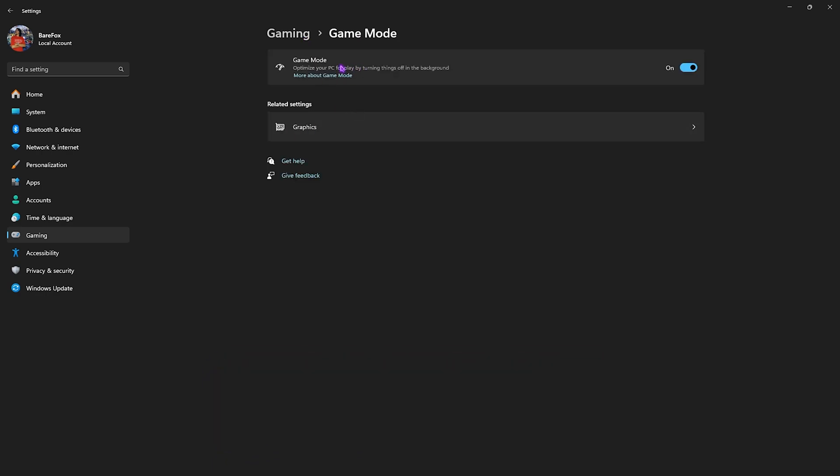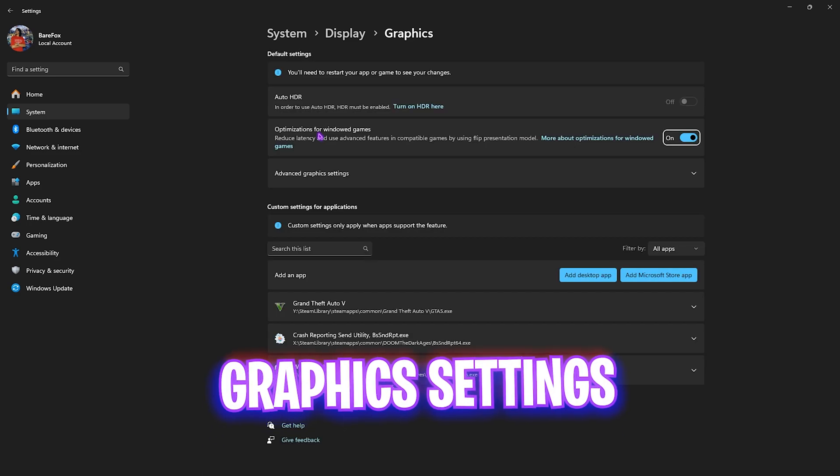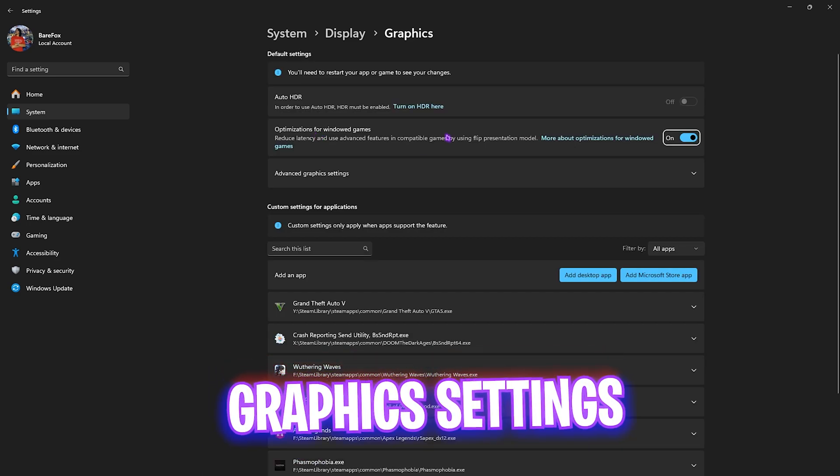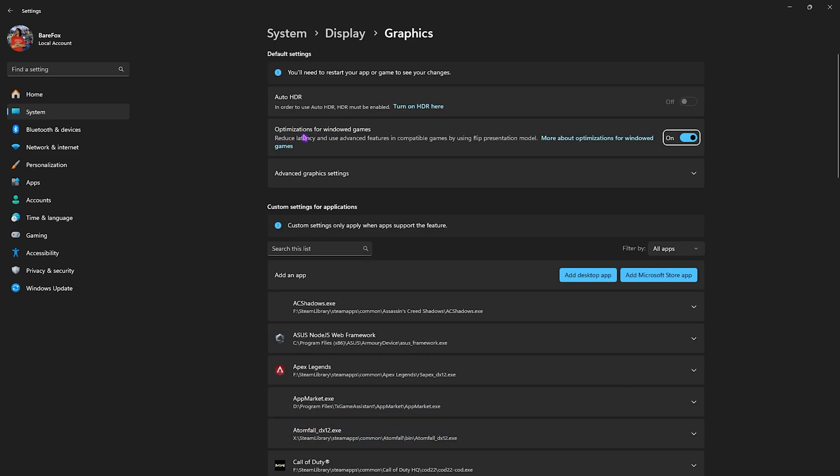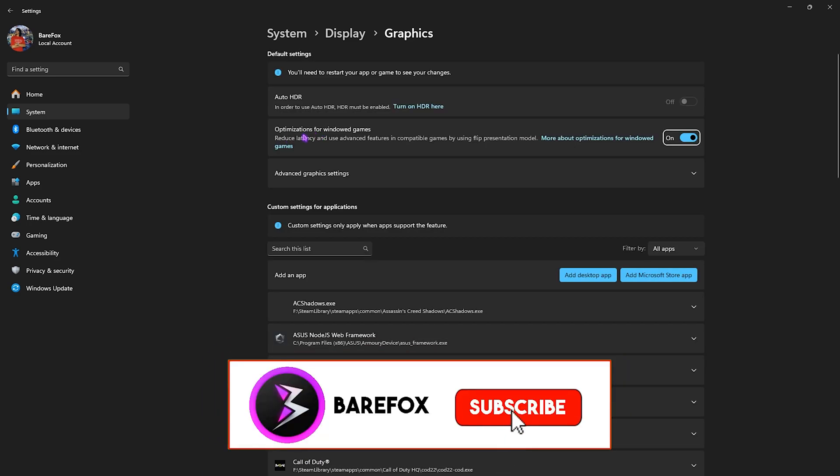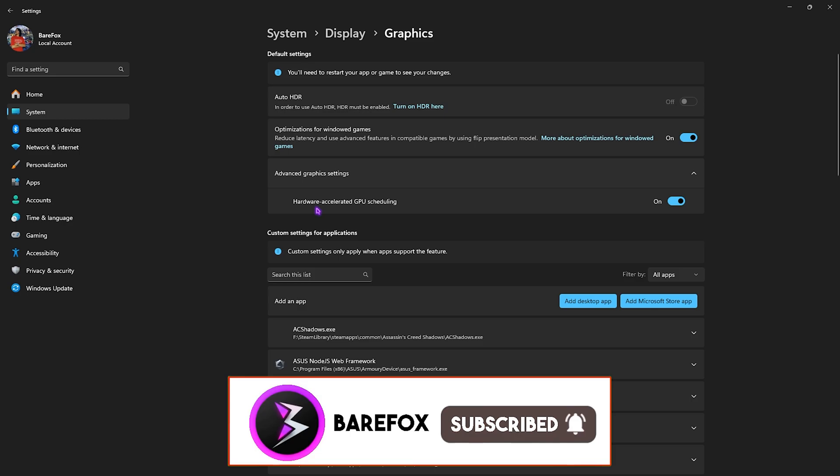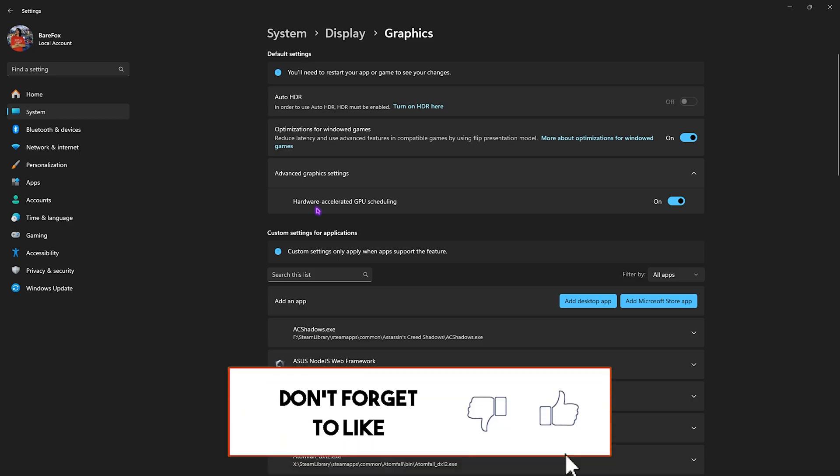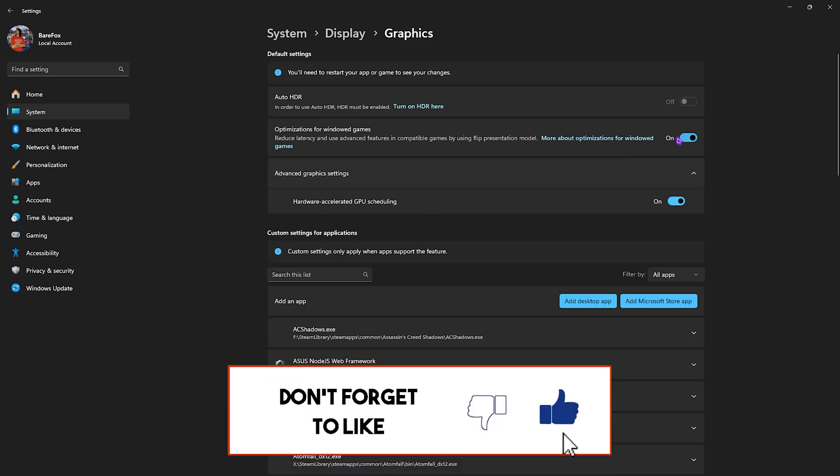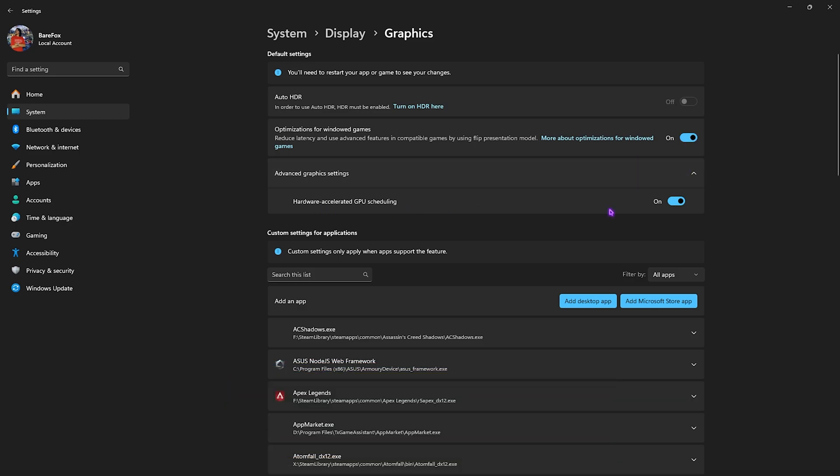After that, click on the Graphics button and enable optimizations for Windows games. Click on Advanced Graphics Settings and enable hardware accelerated GPU scheduling. Both of them help you reduce latency and utilize your graphics card to render the game.